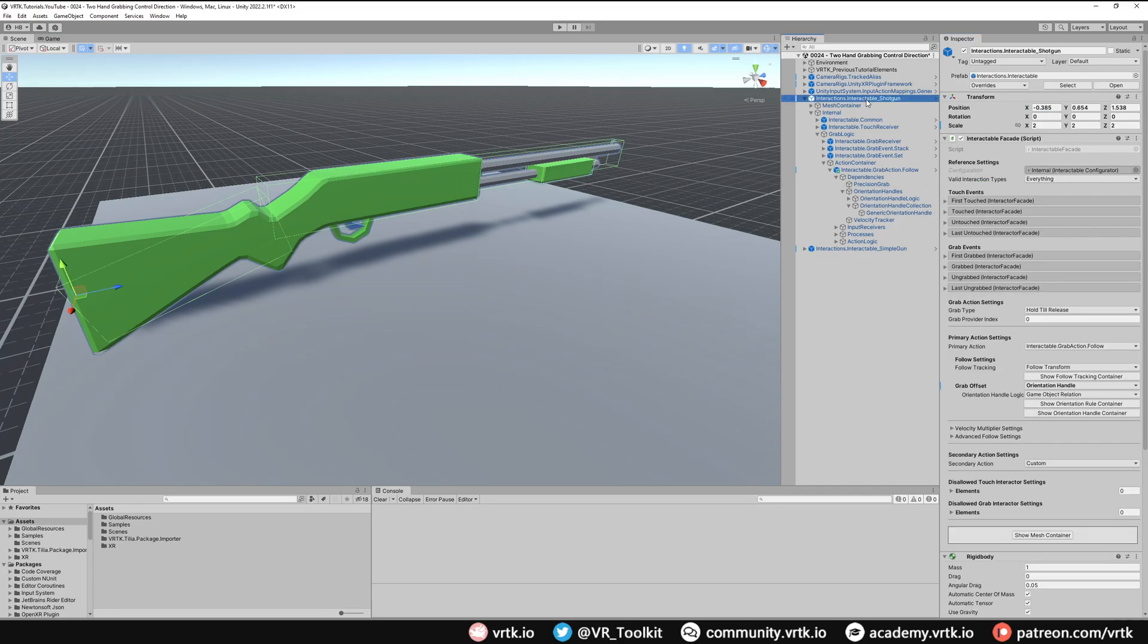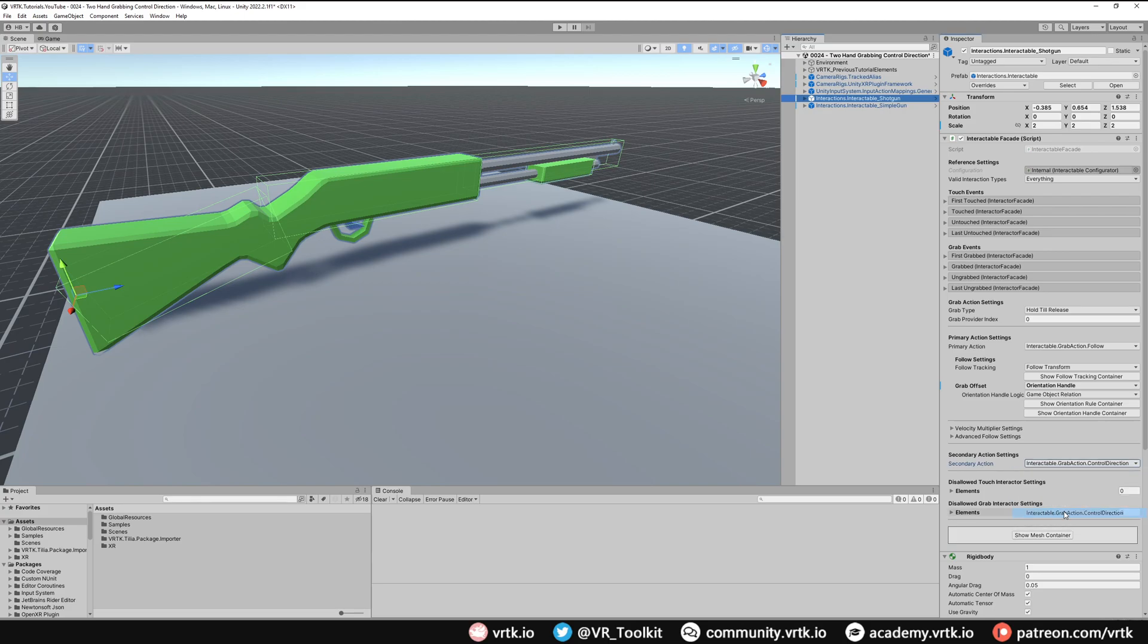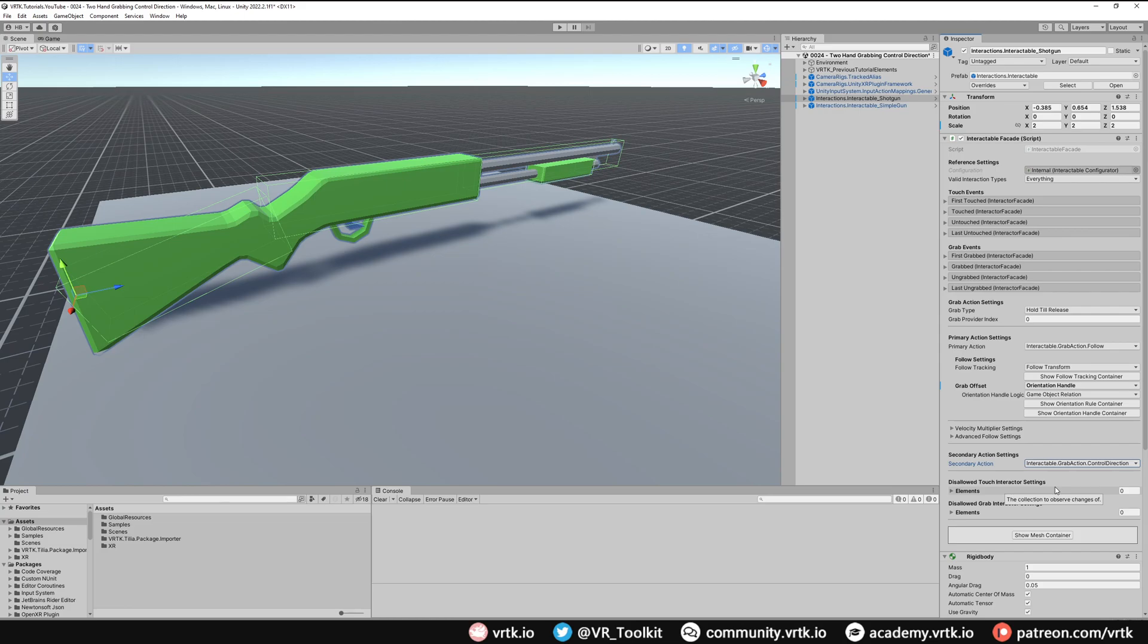Now the next thing we want to do on our shotgun is we want to change the secondary action to control direction. So what that will now do is when we grab it with our primary controller it will snap to our controller and follow our controller around. And then when we grab the gun with our secondary controller, the direction or rotation of the gun will be controlled by the secondary controller. So it will feel like we're holding the gun with two hands, and that's all we need to do for this gun.